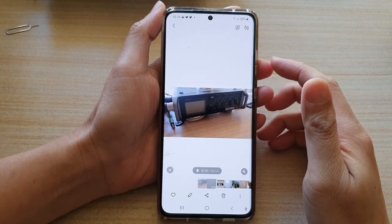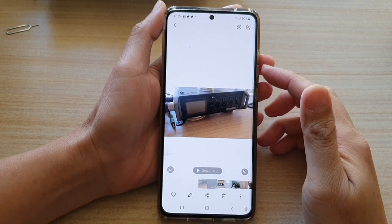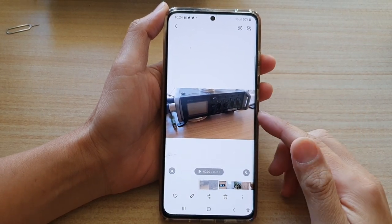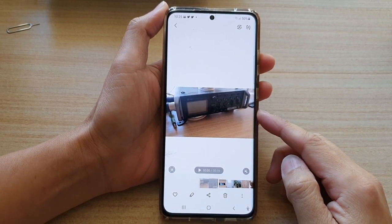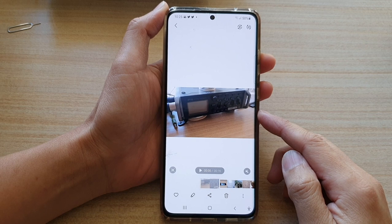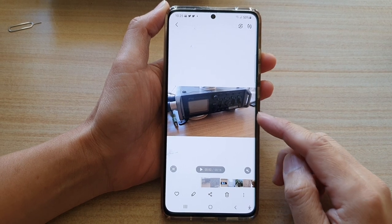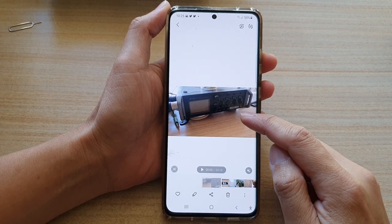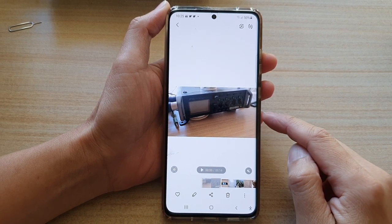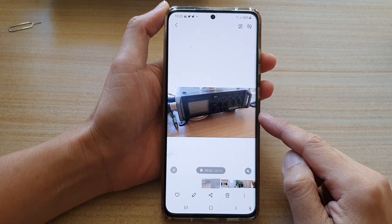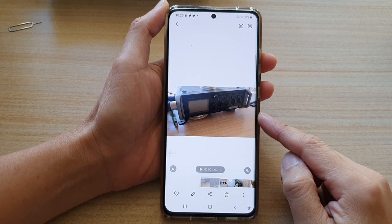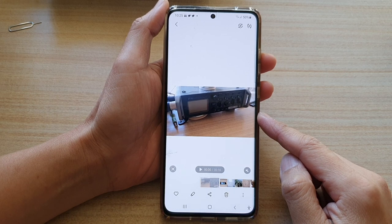Hey guys, in this video we're going to take a look at how you can add a custom background music to your video on the Samsung Galaxy S21 series.